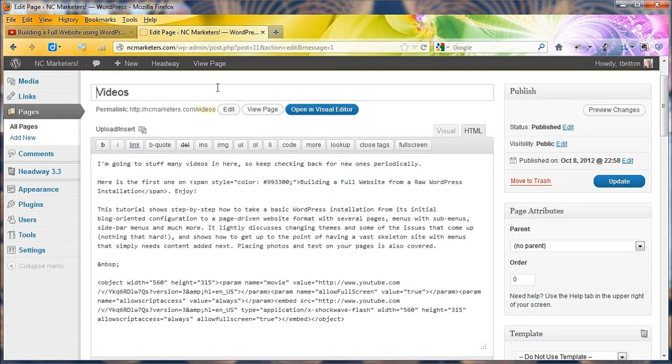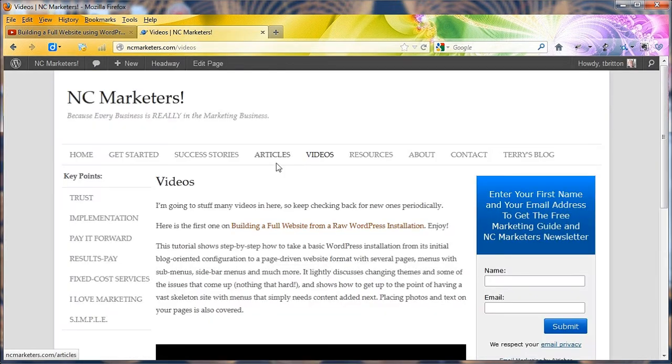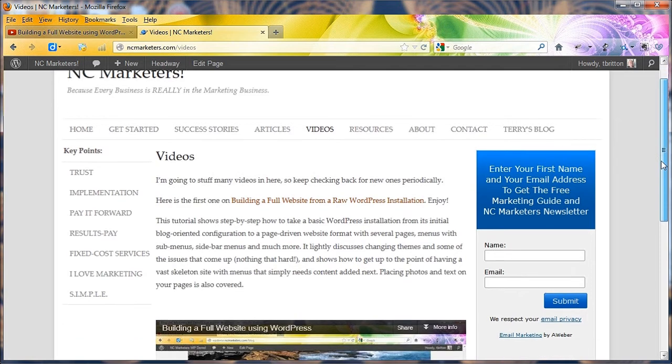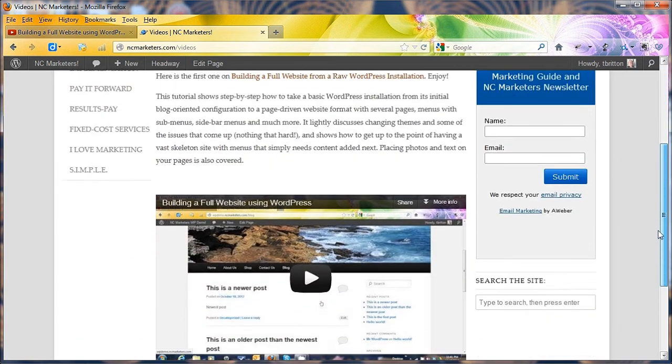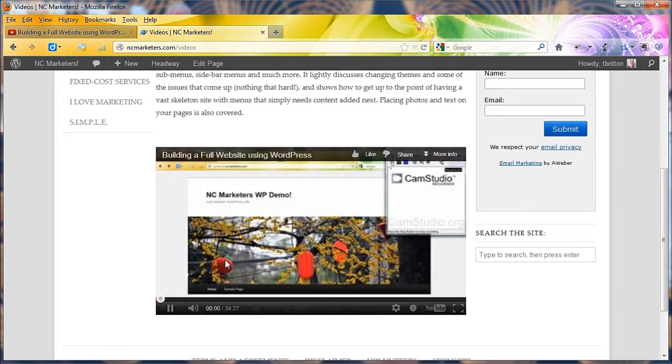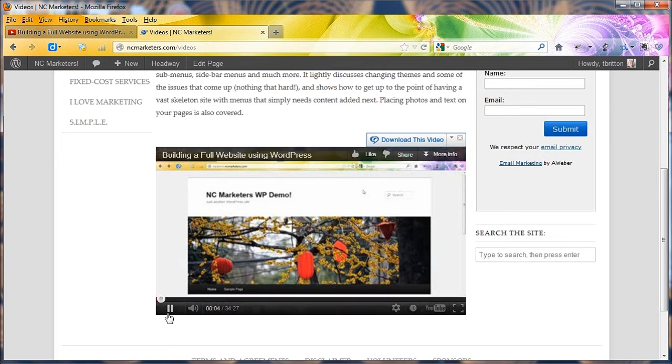So let's go ahead and view the page. And as you can see, peeking out of the bottom, there's your WordPress video and it plays right from here just fine. You can change the size, the quality. You can go to YouTube and watch it. And it works quite fine.